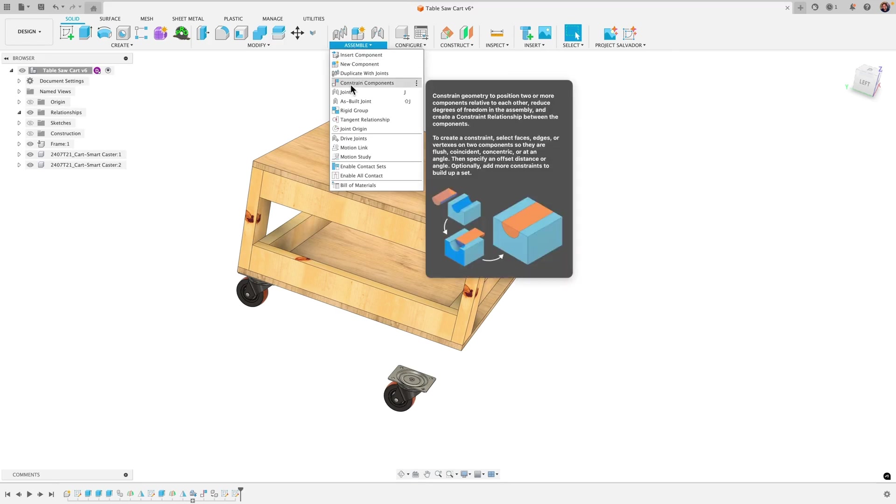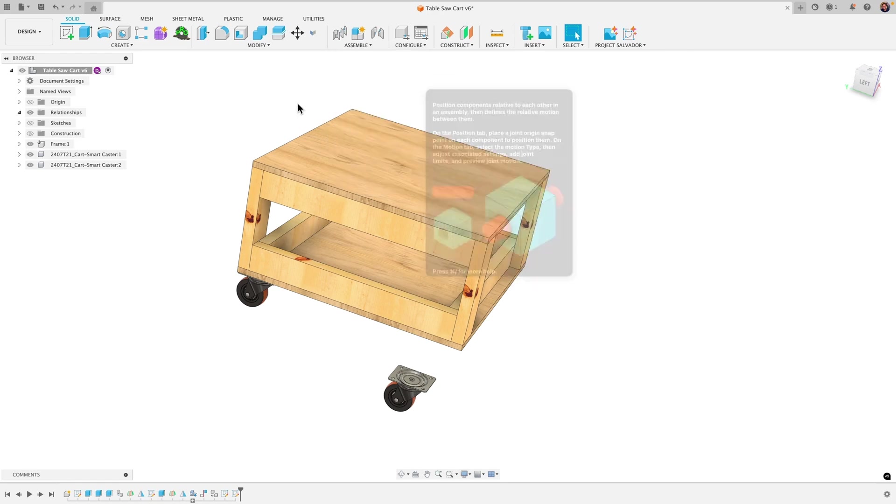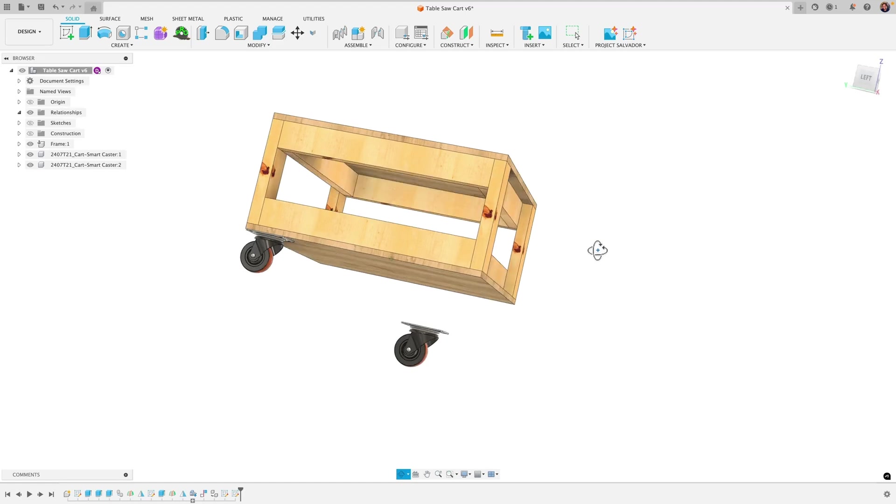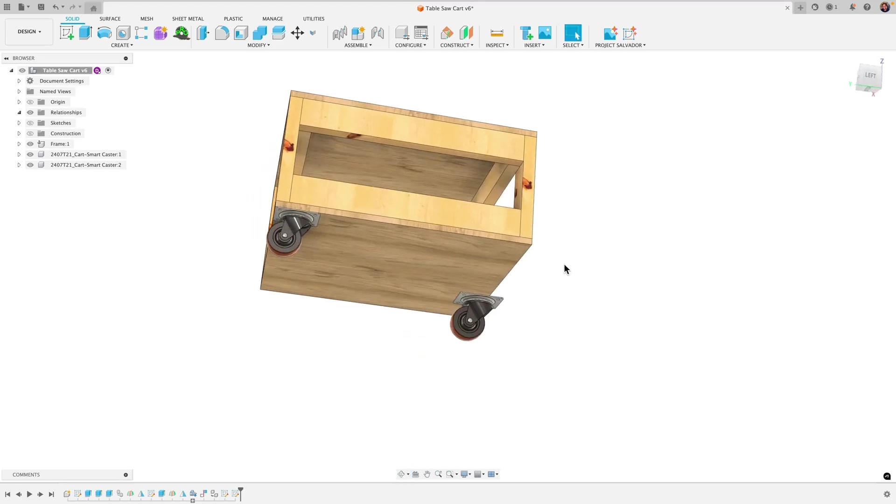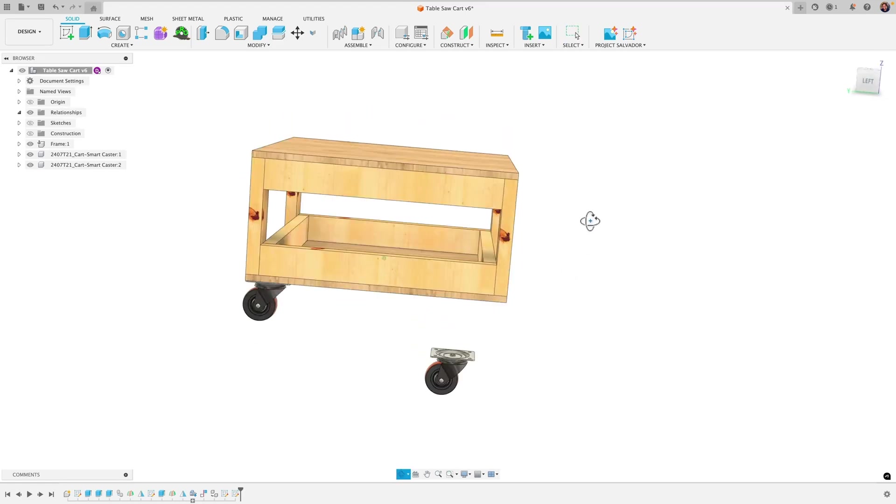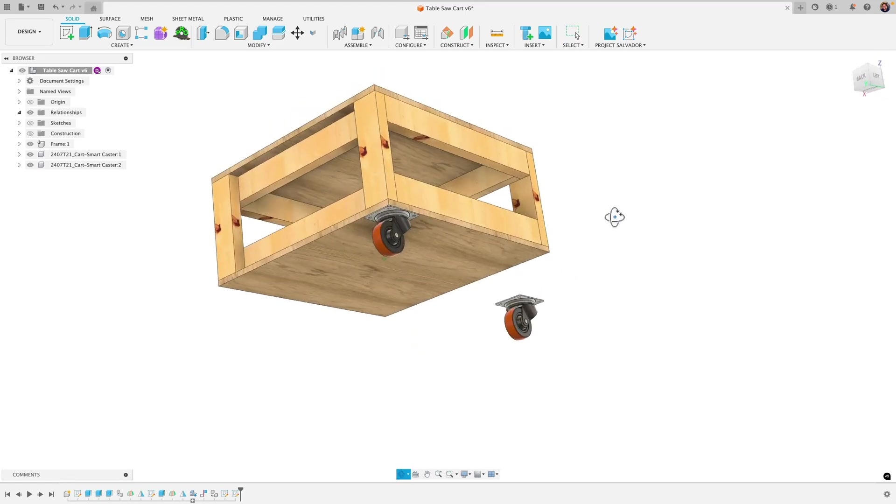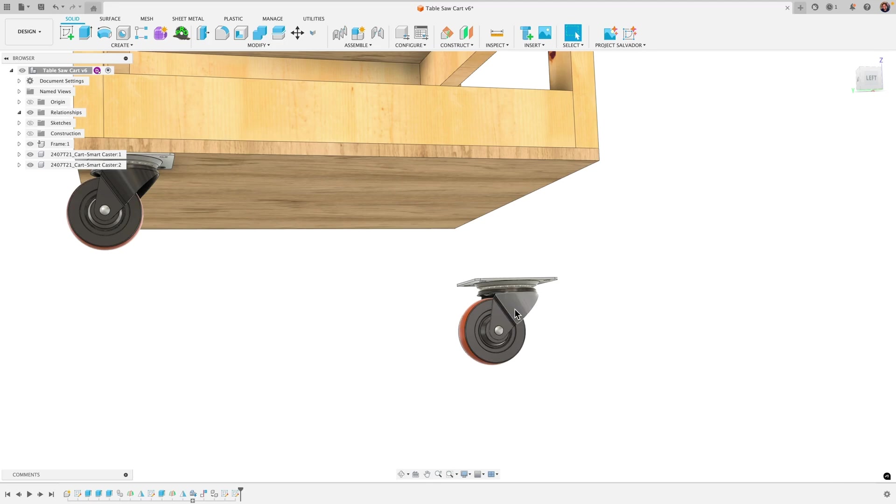This is an additional option to build assemblies that is in addition to the Joints tool that we're used to. So the way I demonstrated that tool is that I built this table here for my table saw and brought in some caster wheels from the McMaster-Carr catalog that's built into Fusion.